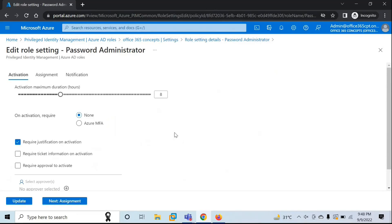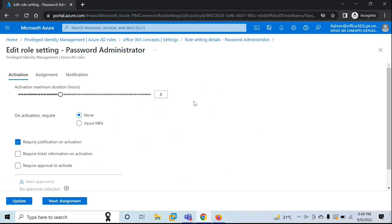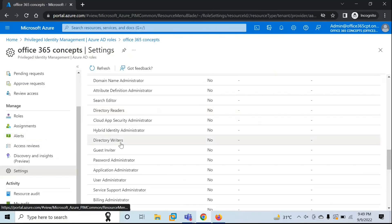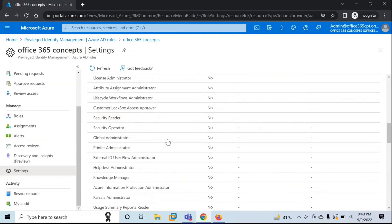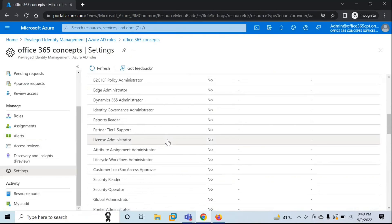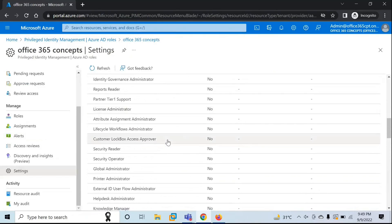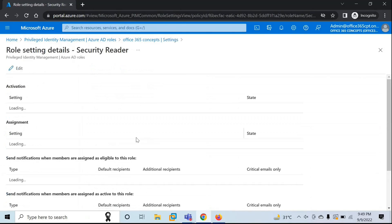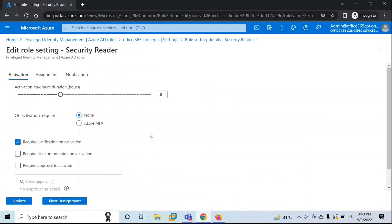These are the settings for the Password Administrator role. Remember, every single role under Settings of Azure AD Roles will have different settings. So if you want to make changes on these particular roles, you will have to do it one by one. For example, if you make any change in Security Reader, that change will not reflect in other roles.